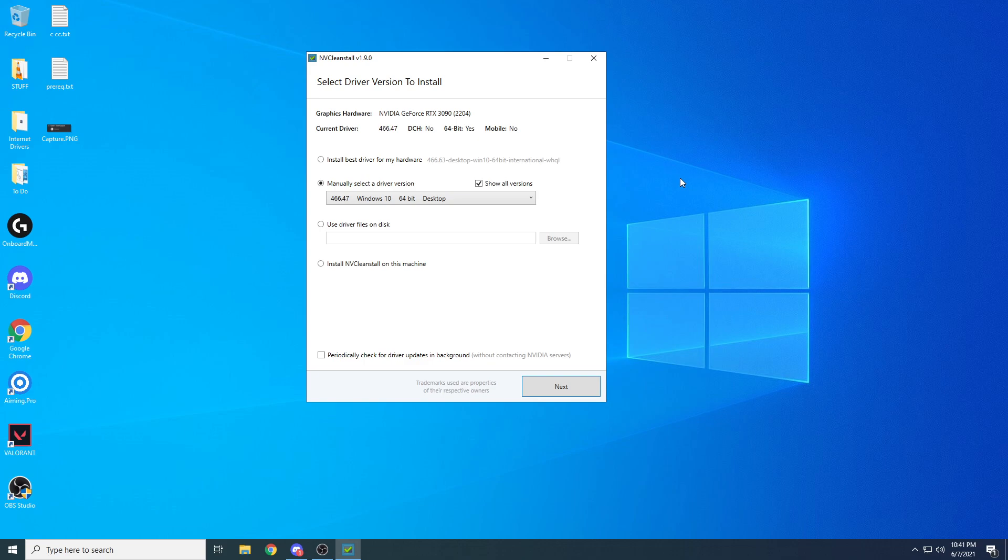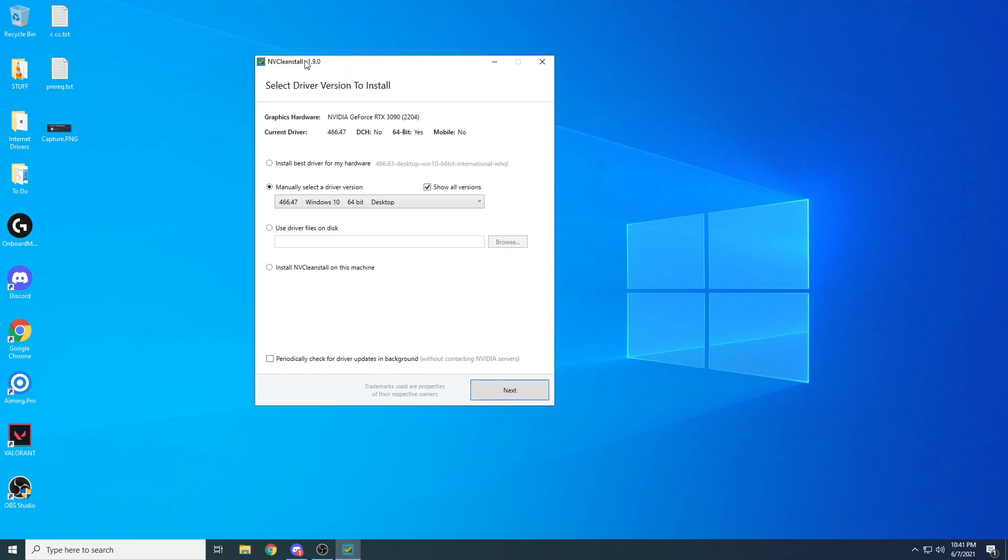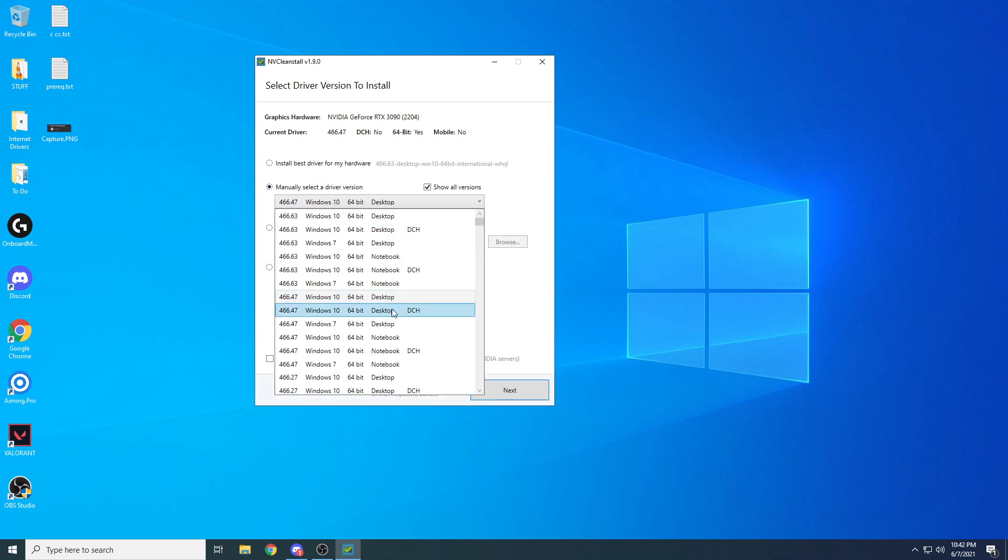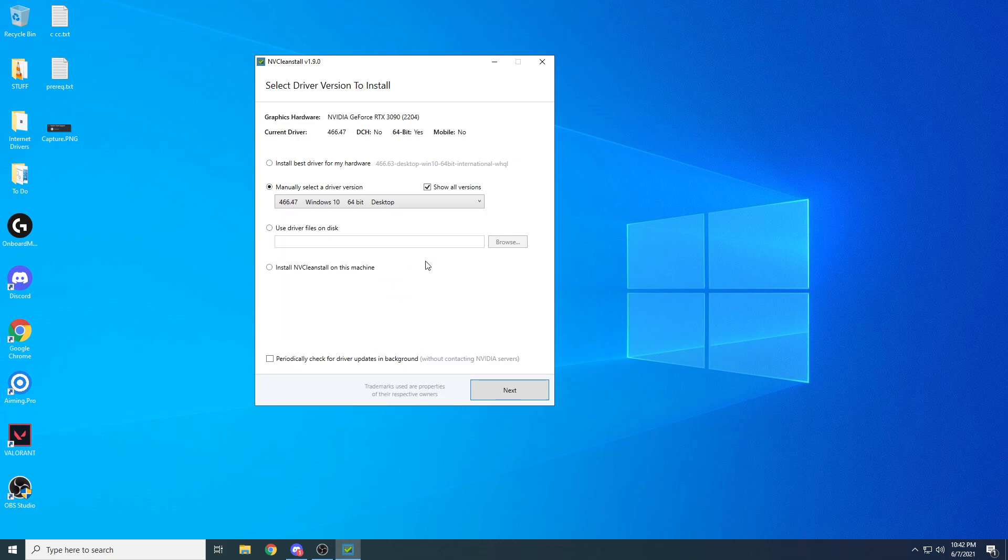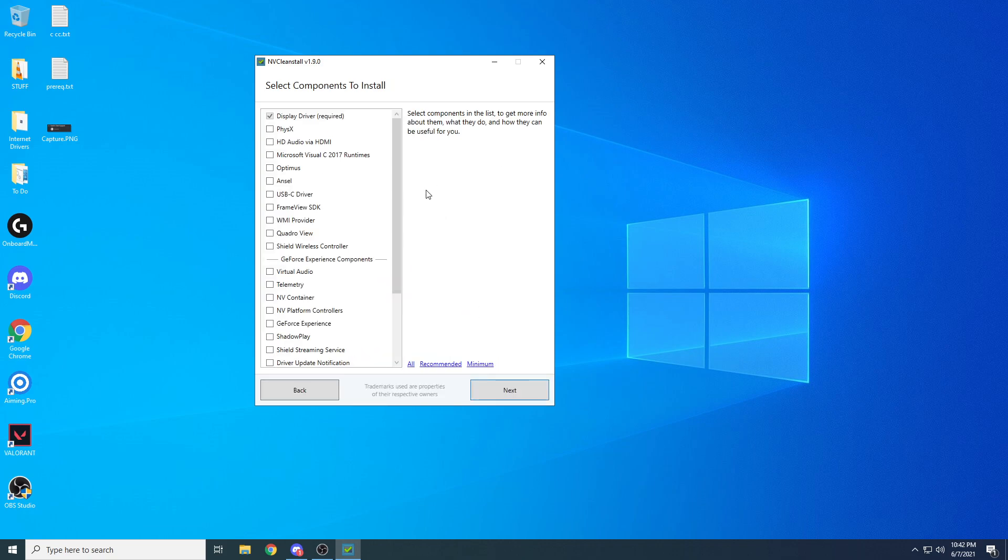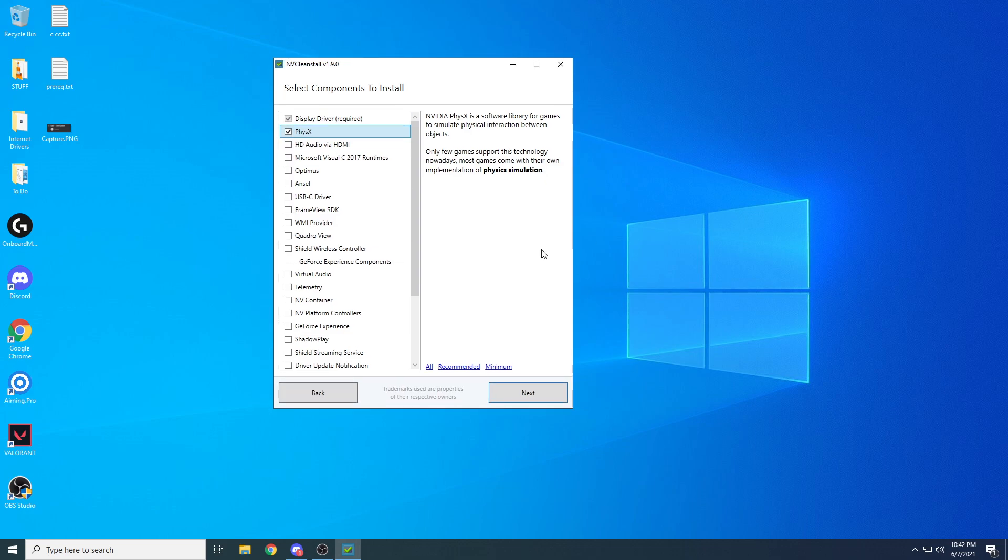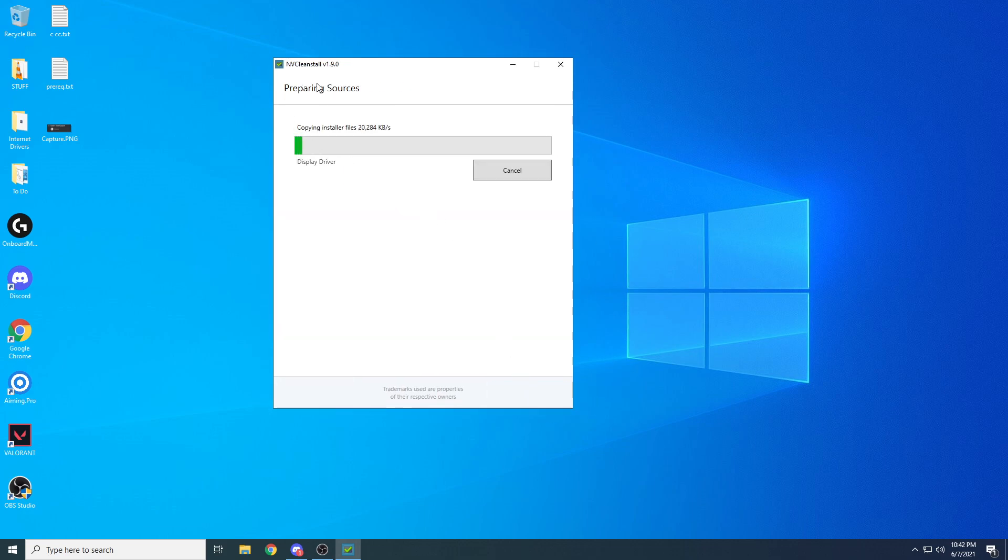Then you're going to want to open NV Clean Stall. Go to manual, select a driver 466.47 the desktop version, not DCH. It doesn't matter, desktop version here, hit next. Check physics in this box. If you're doing the debloated version this is the way you want to go. If you want GeForce Experience, don't follow these steps, I'll explain in a second. Leave these two checked, hit next. It's going to download the driver.